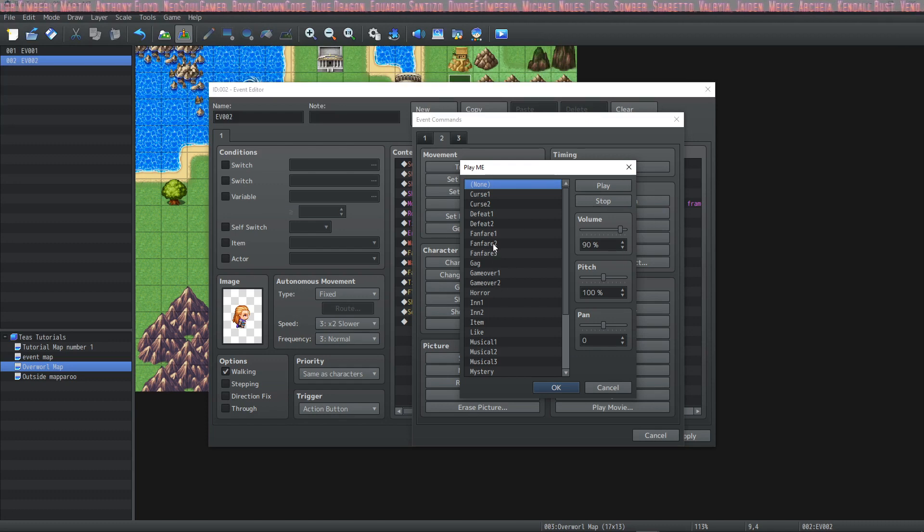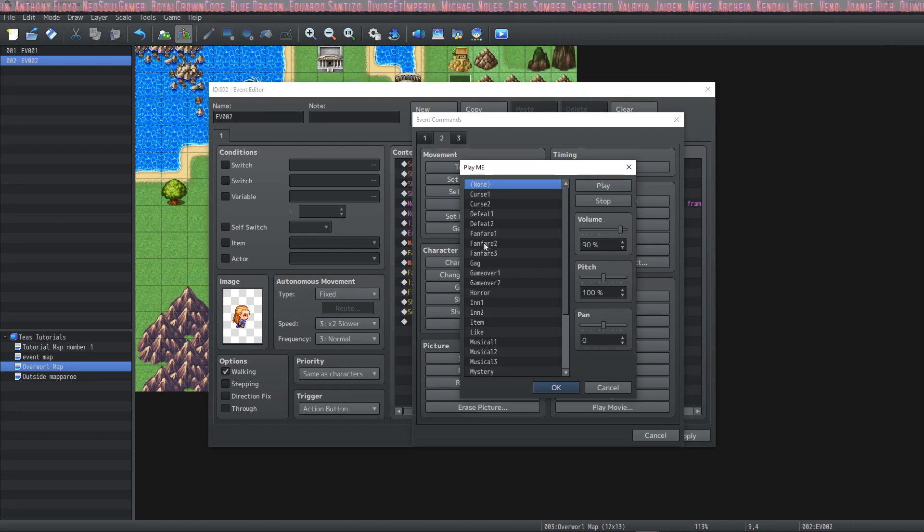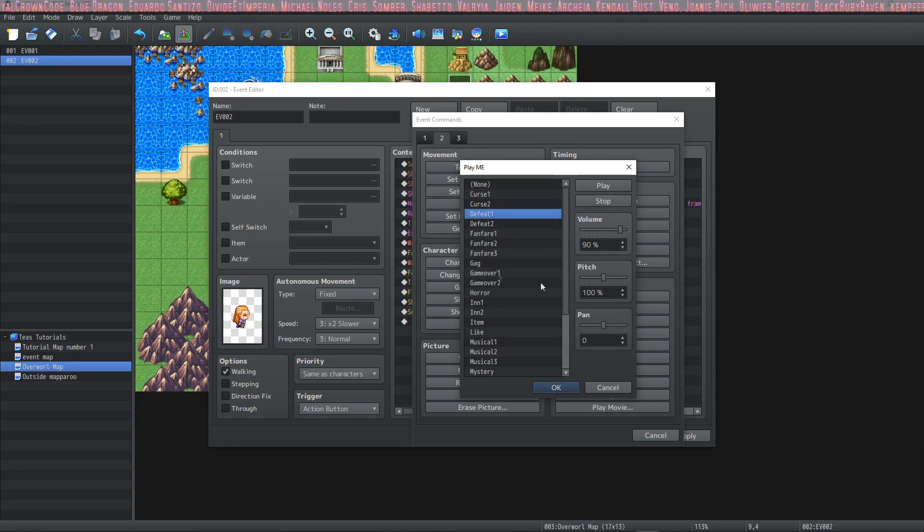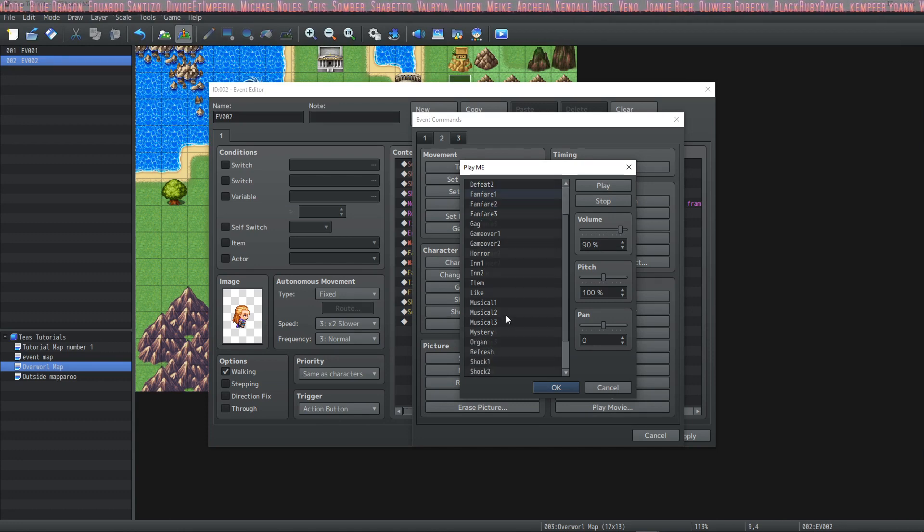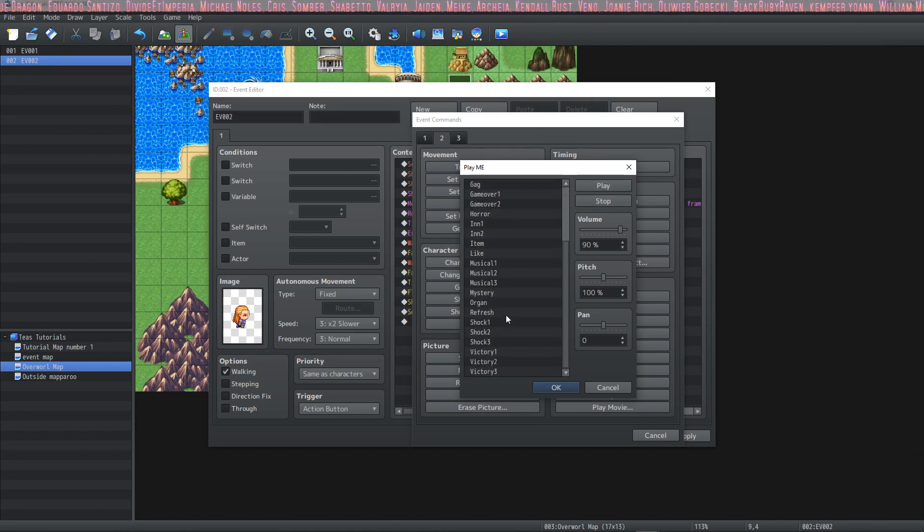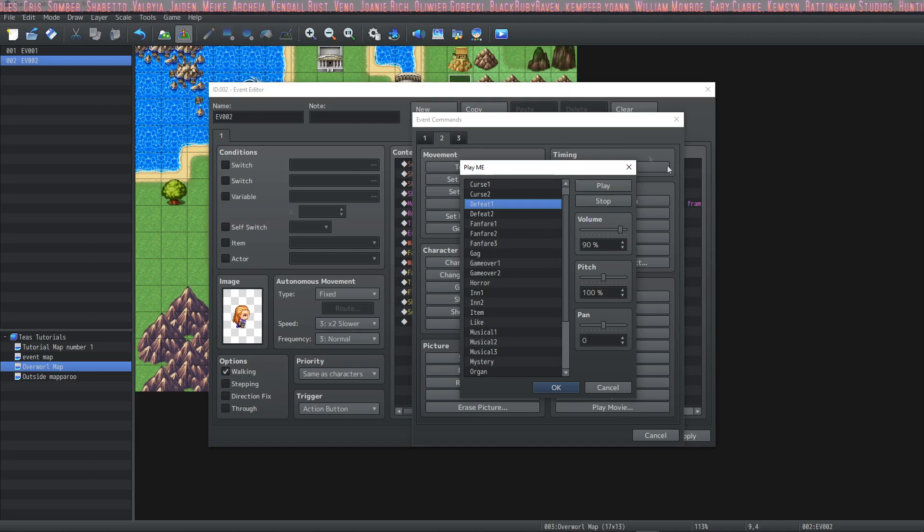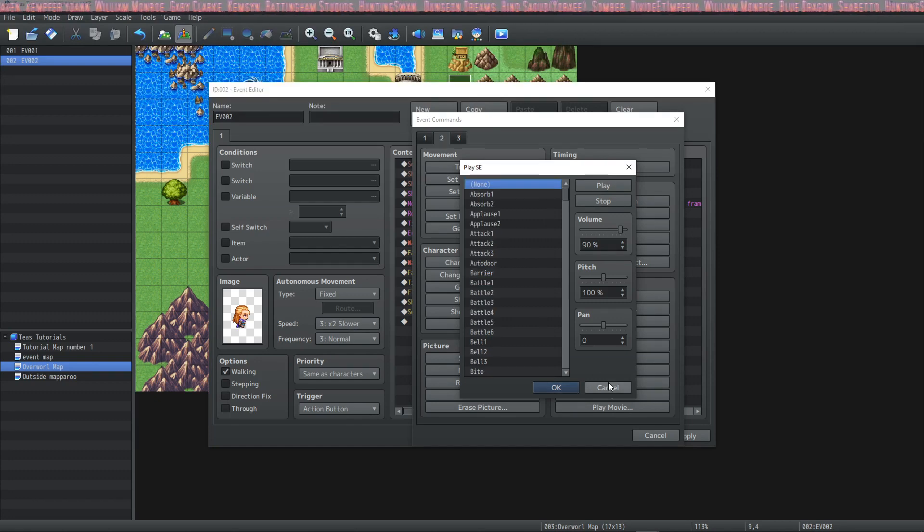fanfare so if you've won a victory or somebody joins your party you might use something like this. Defeat if you have a bad moment in a cutscene you might use something like this. It has the same options as the other audio types.